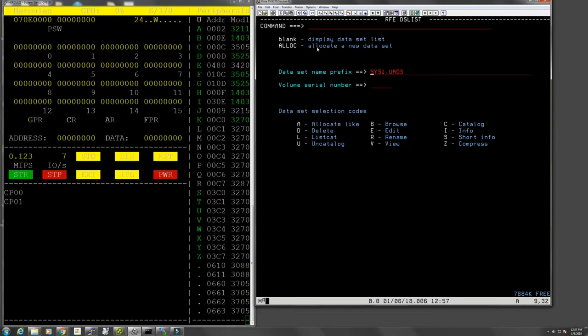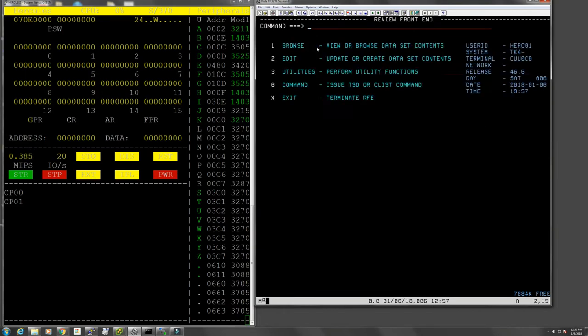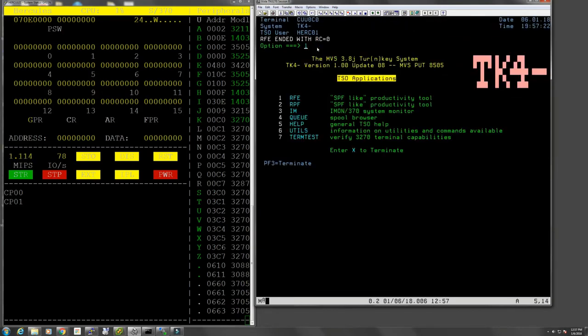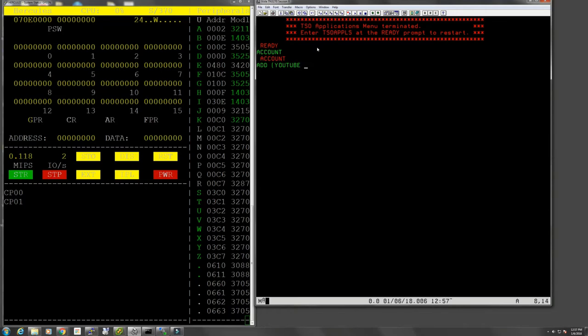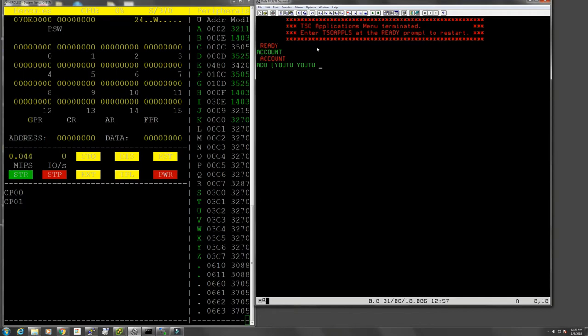There is a command within TSO at the command line level called account where you would then add, let's say, YOUTUBE. It has to be seven digits: one two three YOUTUBE. And there's some other parameters here you would have to give, and by doing that we can add users interactively.